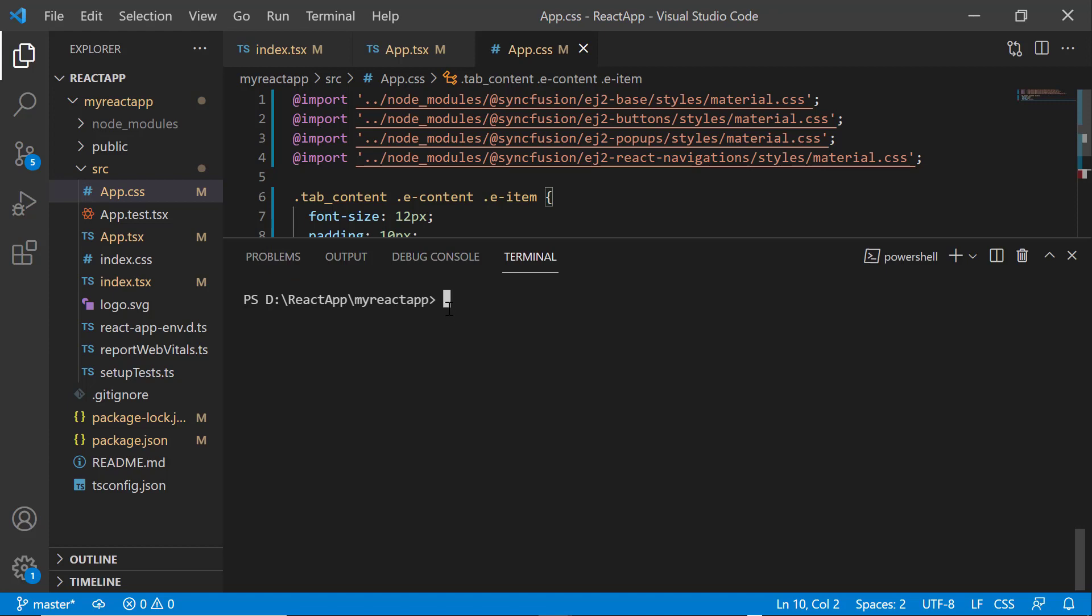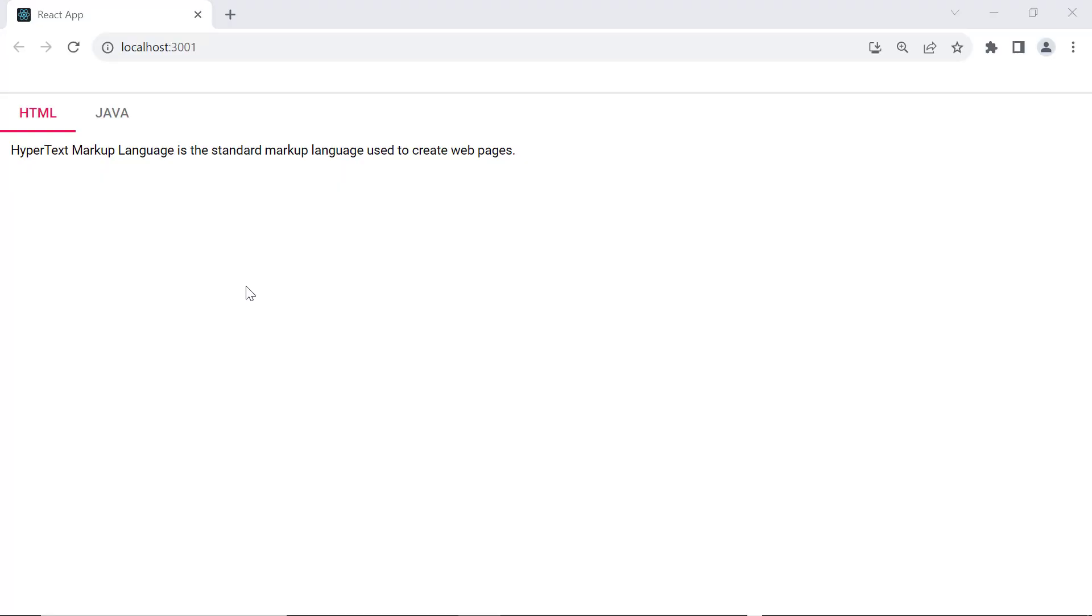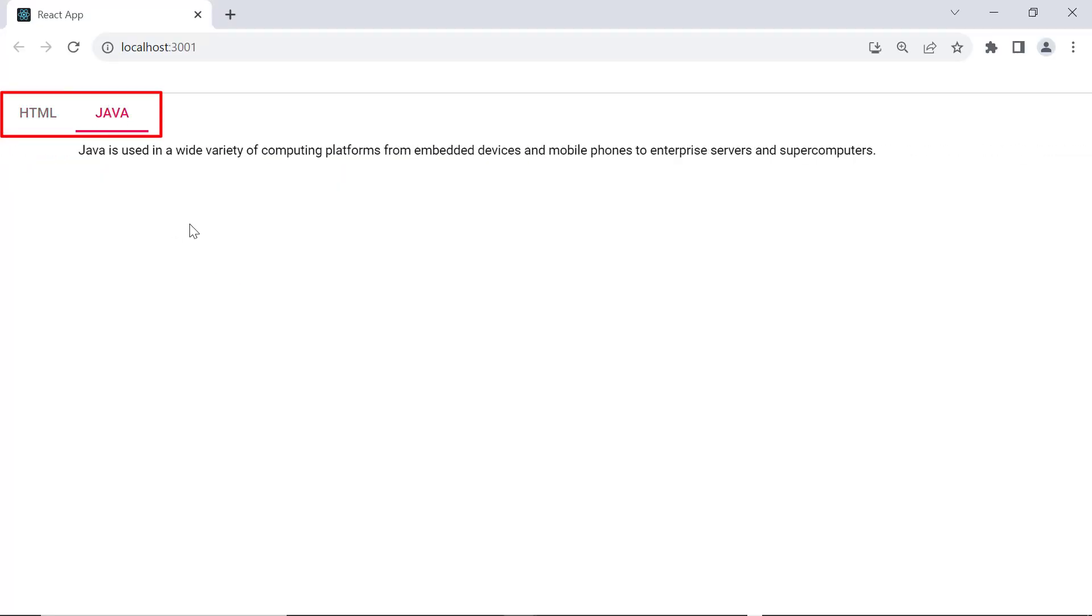Now, let me save the changes and run the application using the npm start command. You can see the tab component shows the two different tab items.